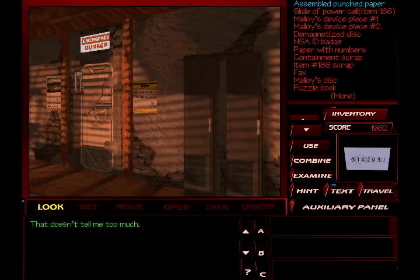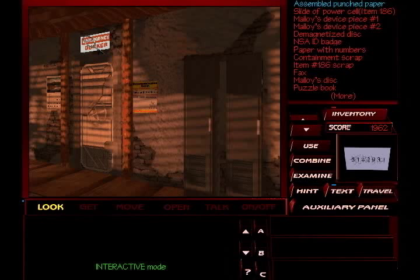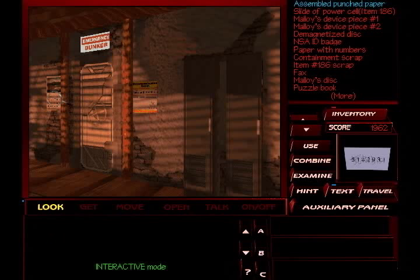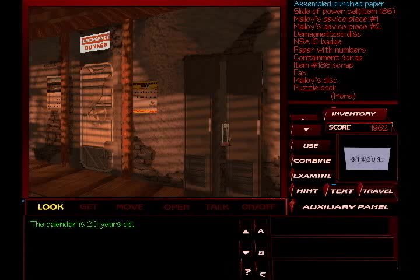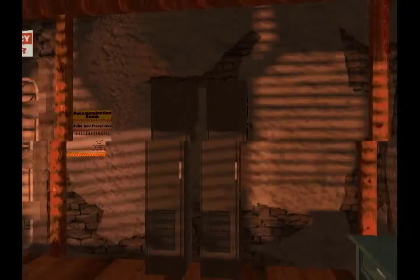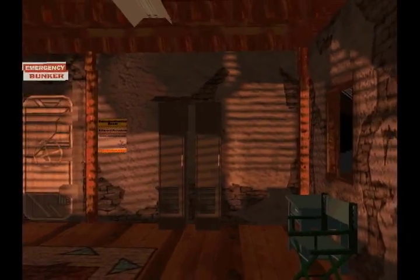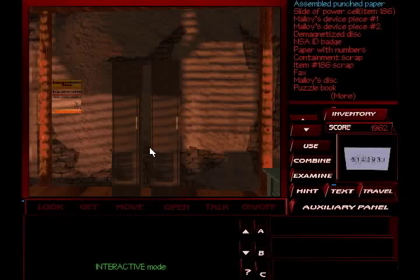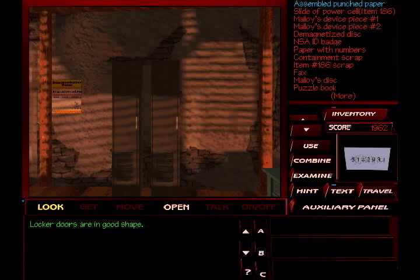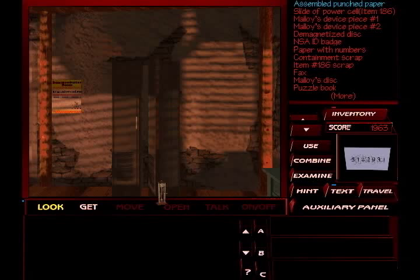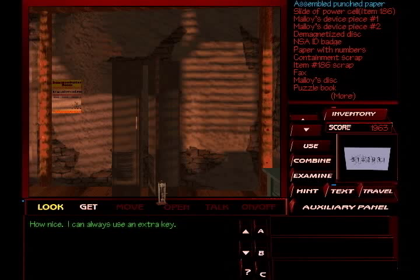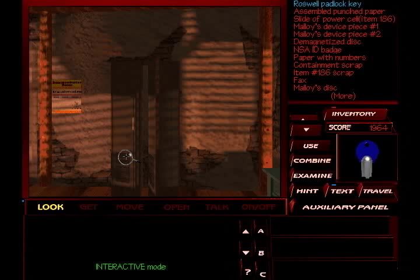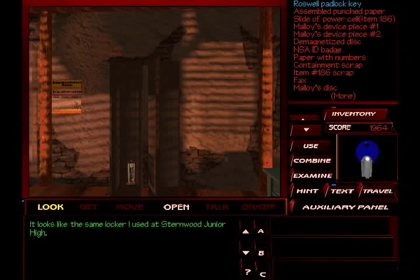Well, that doesn't tell me too much. Good thing this sign is here, or I wouldn't know what this door is for. Calendar's 20 years old, so it's been at least 20 years since anybody's been here. Let's start with these foot lockers. Locker doors are in good shape. What's this? How nice. I can always use an extra key. So we found a key. Looks like the same locker I used at Sternwood Junior High.